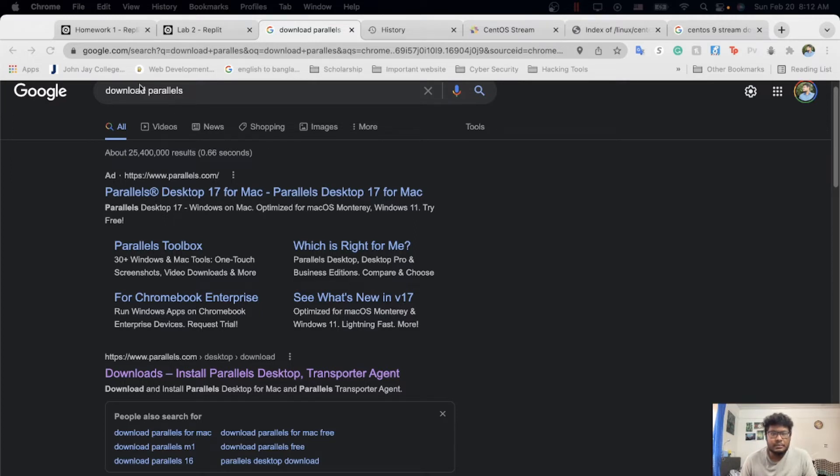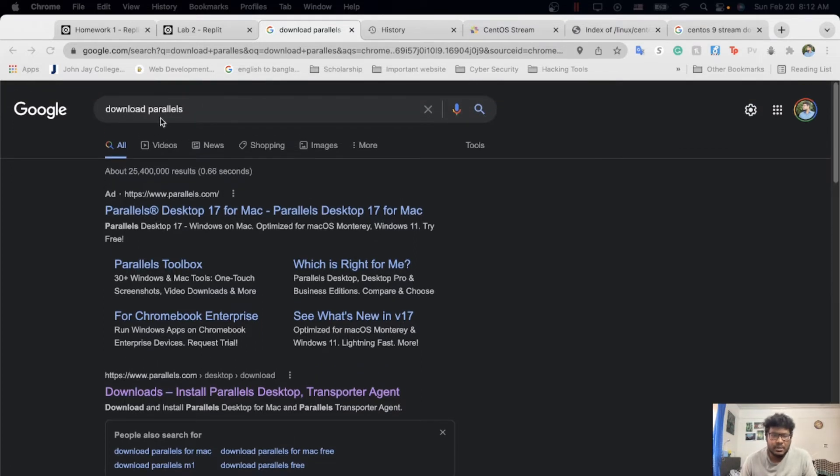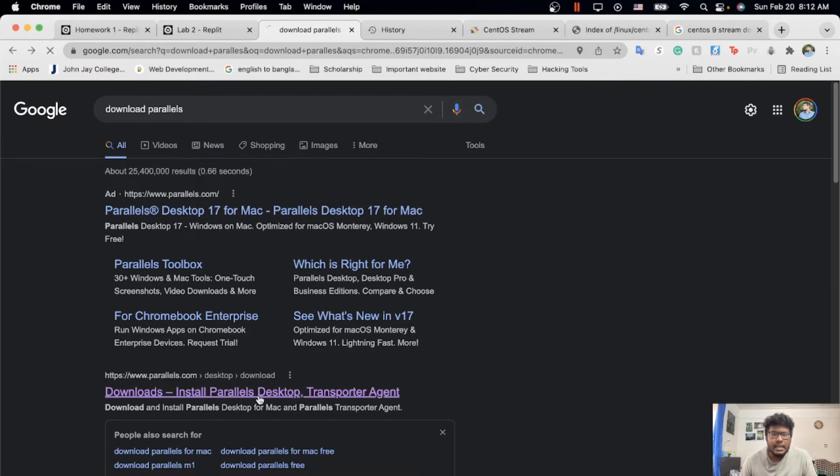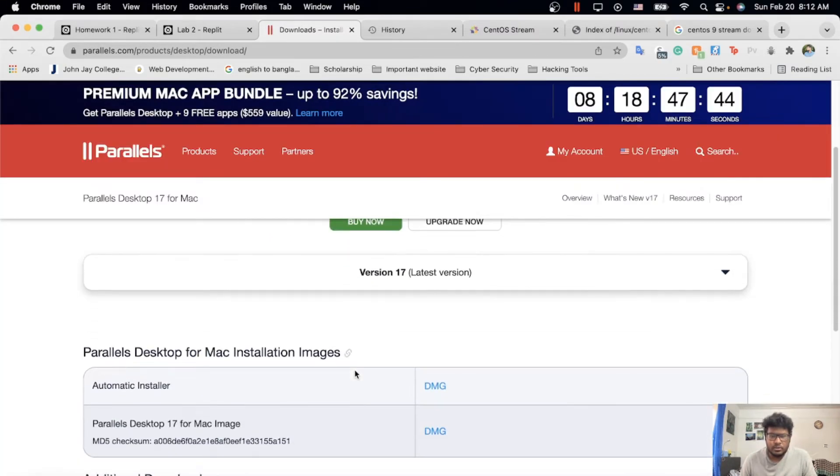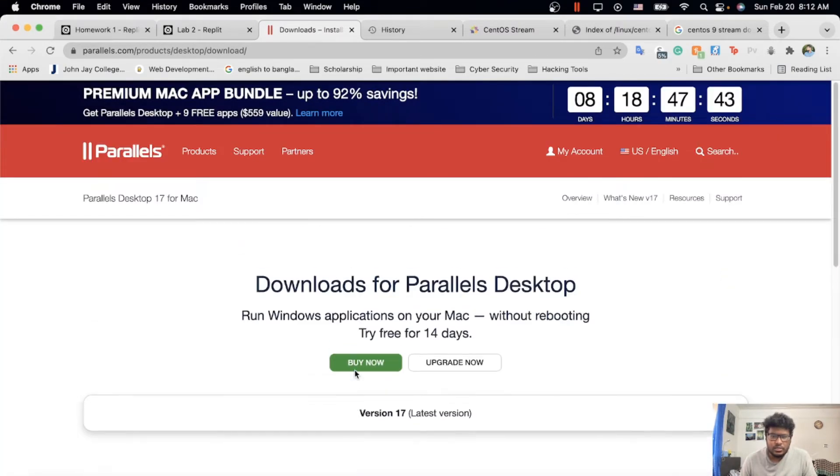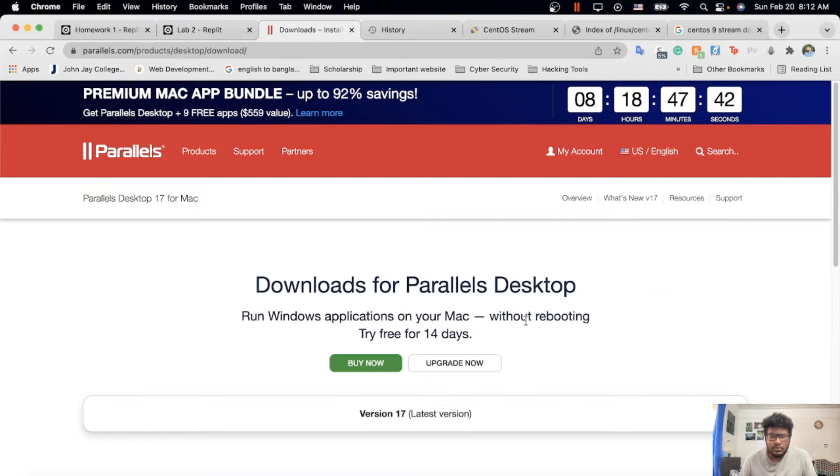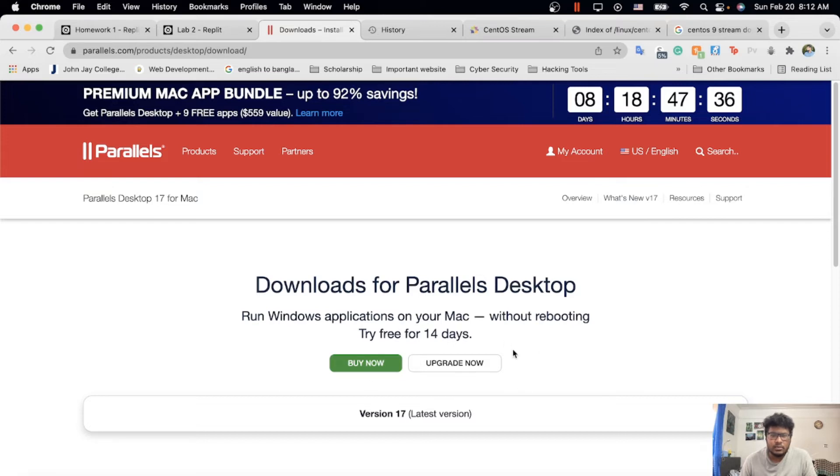You have to download Parallels. Just Google it and you'll see the first link. I already downloaded it on my MacBook, so it doesn't show anything in the download here. If you're new to Parallels on the new MacBook, you'll see something here for download.